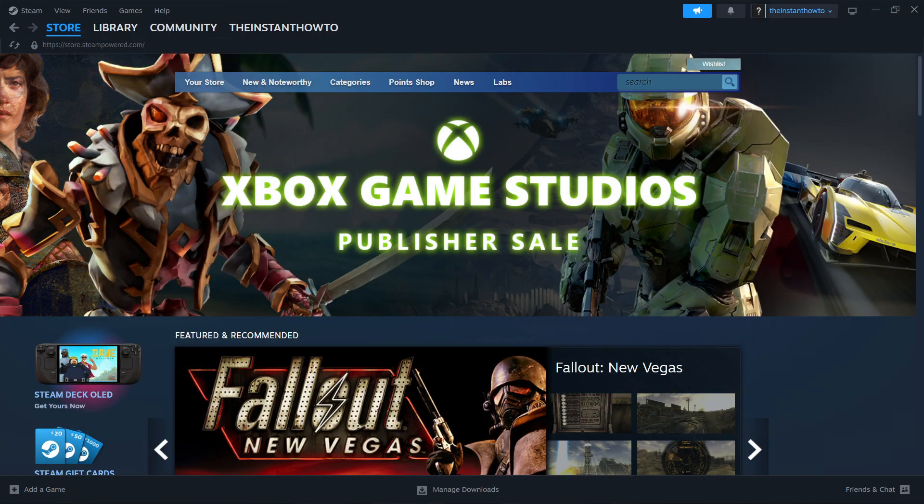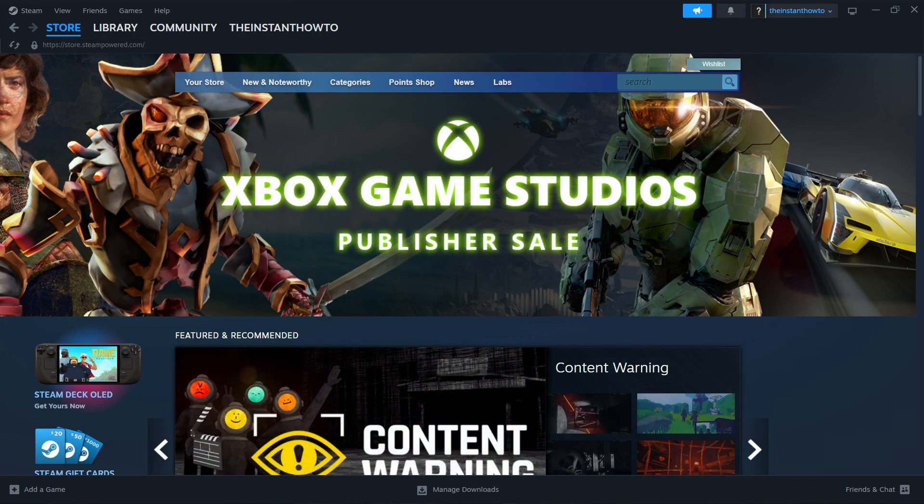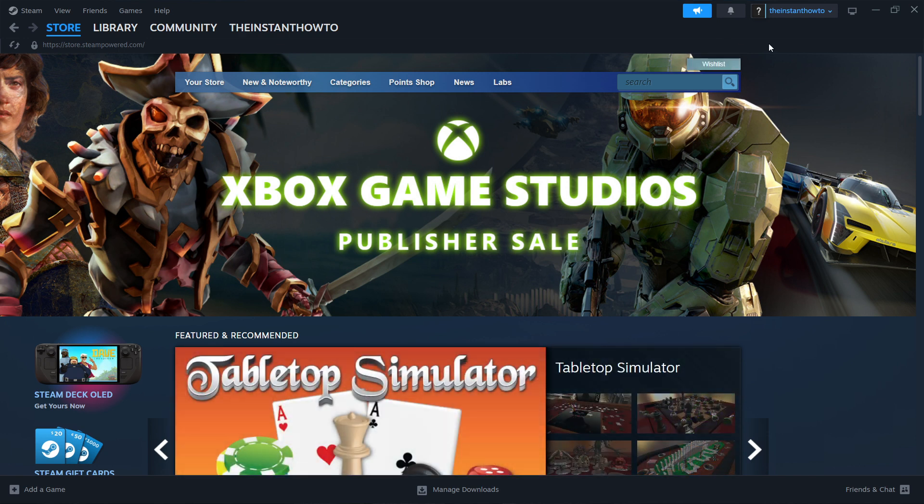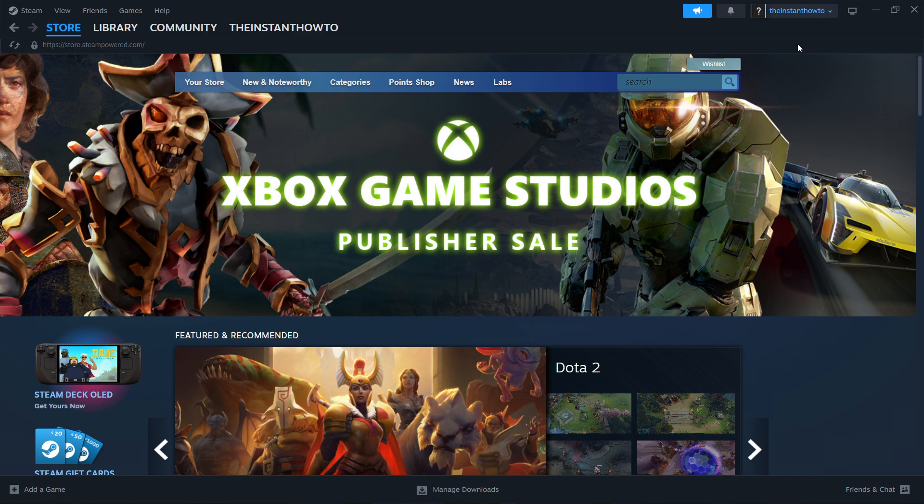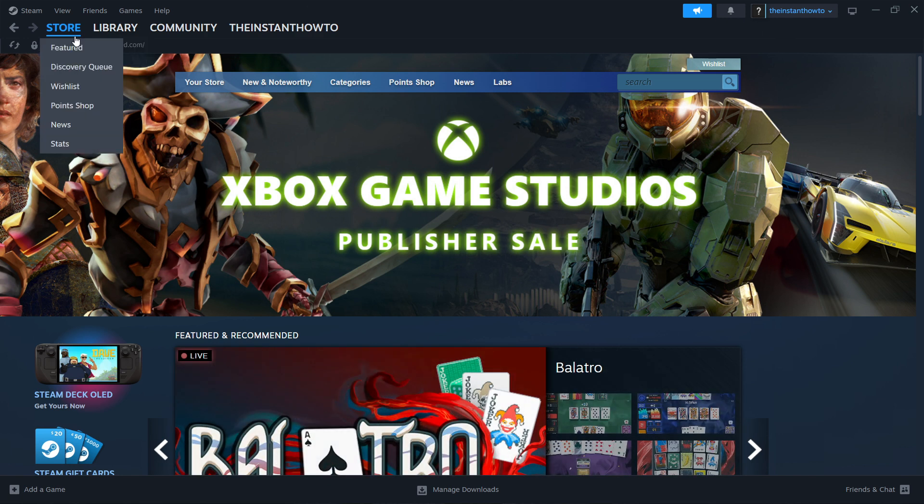Once you've done that, launch the Steam app. It will ask you to log in or create your account. To create your account, simply follow the instructions on your screen. It's very simple. Once that's done, log in and you'll see the same screen I'm seeing right now.